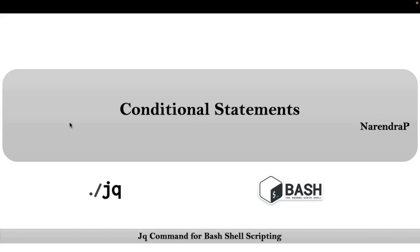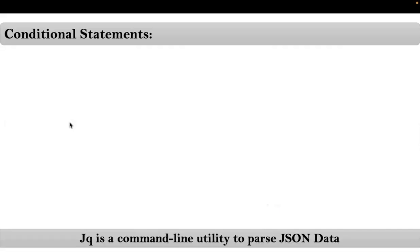Friends, here our concept is conditional statements. These are the same as your bash conditional statements.